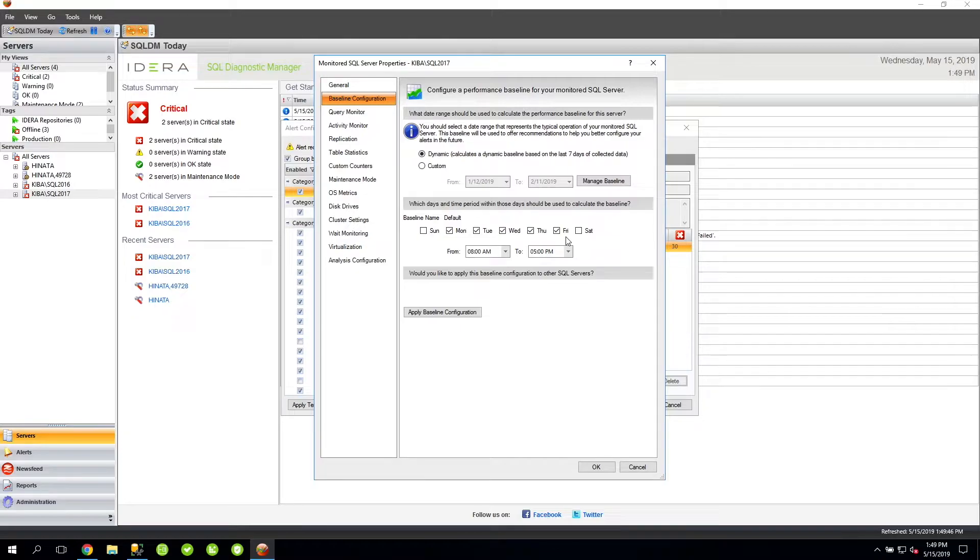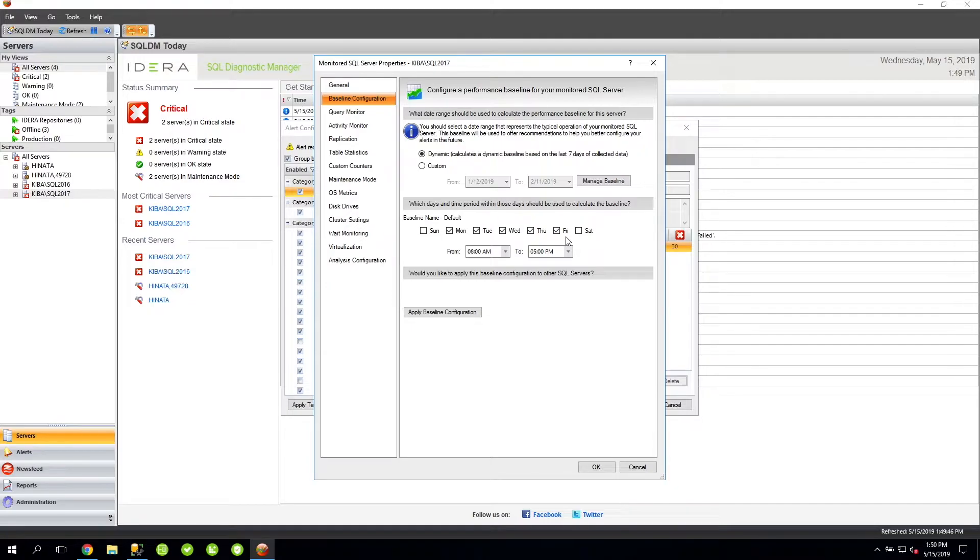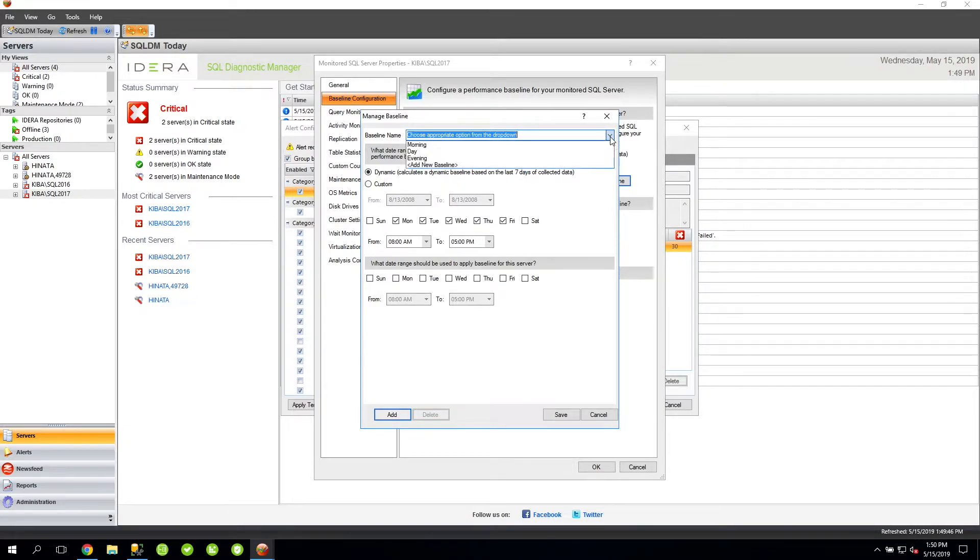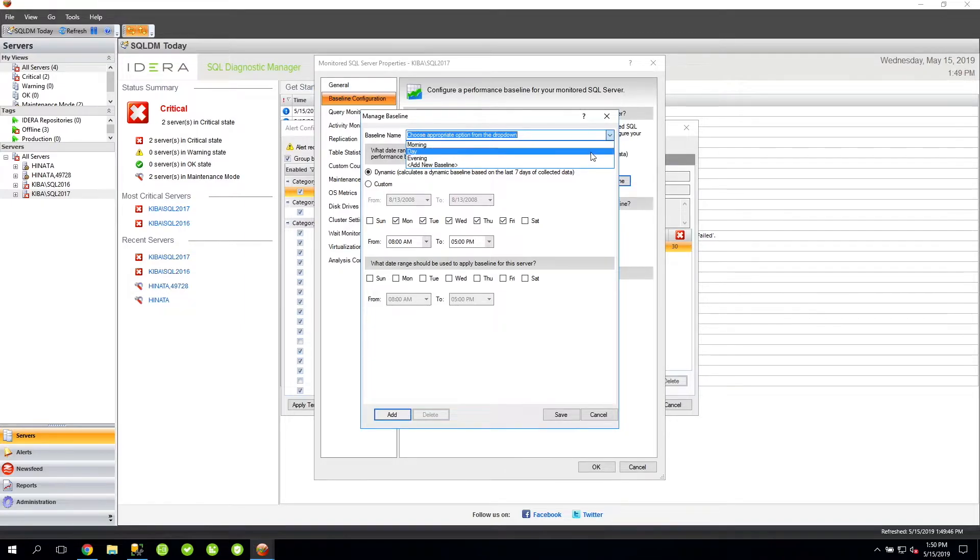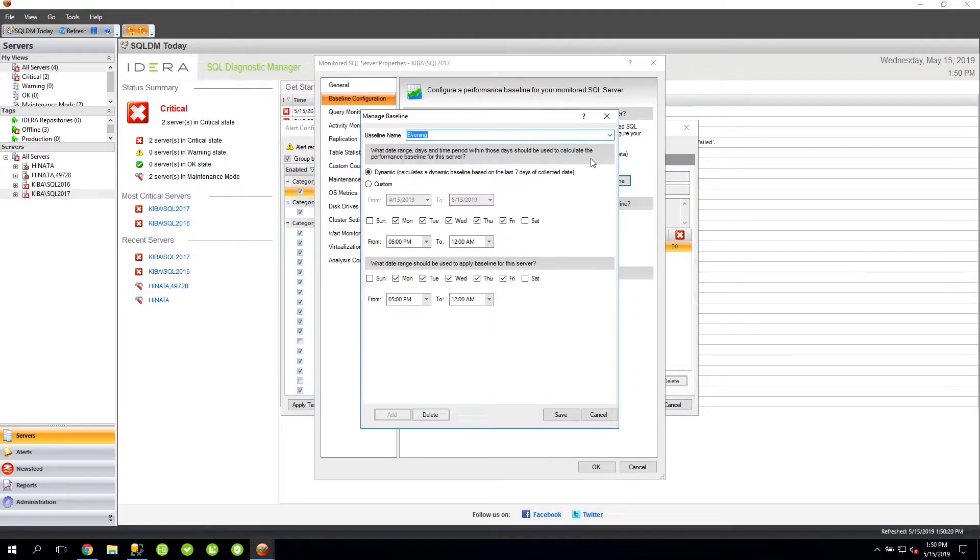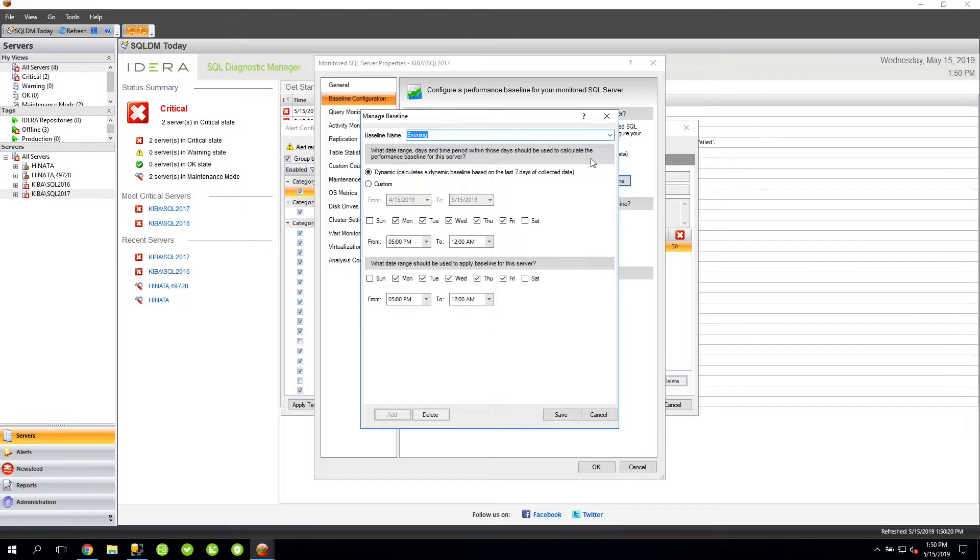However, you may want to create baselines for different periods of the day depending on peak periods. For example, by clicking the Manage Baseline button opens up the Manage Baseline window. On this window in my environment, you can see that I have three different baselines created, each for a particular part of the day. For example, this evening option covers from a time period of 5pm to midnight, Monday through Friday.